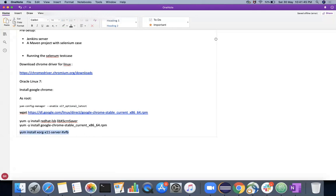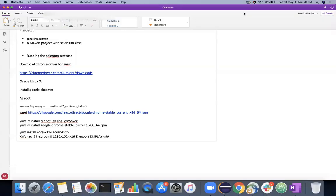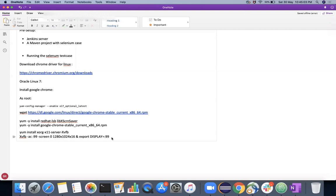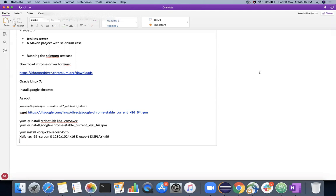After that, you need to run one small command. You can run this command which will start a screen with this resolution and export this display to 99. Once you do that, you have the ability to take the screenshots. Now this is the settings that you have to do before running your automation.